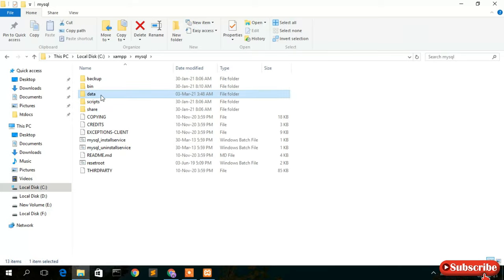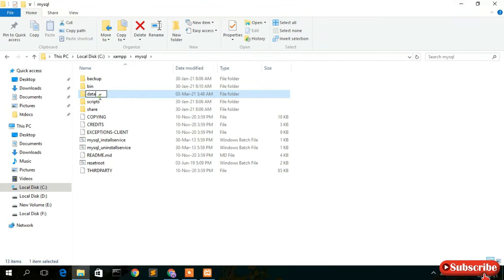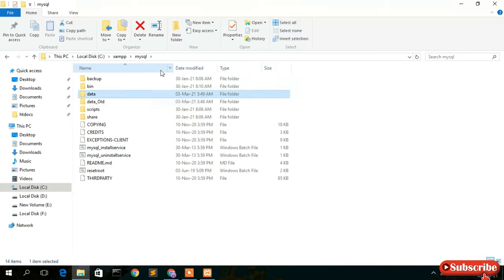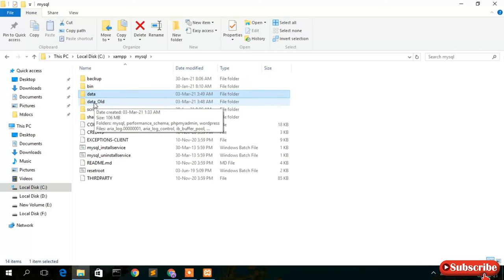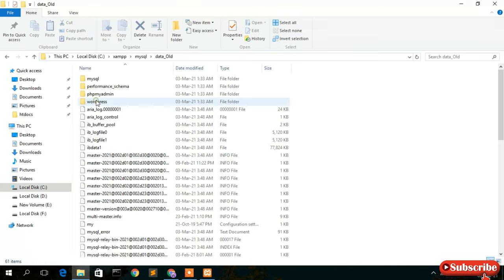What you need to do is right-click on the data folder and rename it. Simply rename it to "old" — so it becomes data_old. Now create a new folder and name it "data". What we are doing is replacing our corrupted data with fresh new data.